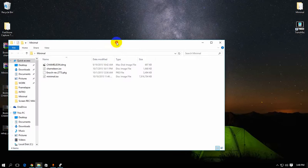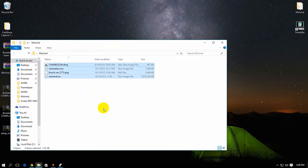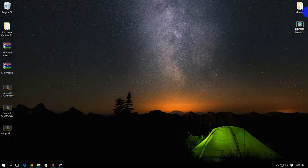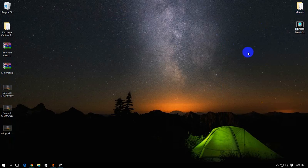After extraction, you'll have these four files totaling around 7.4 to 7.6 gigabytes.